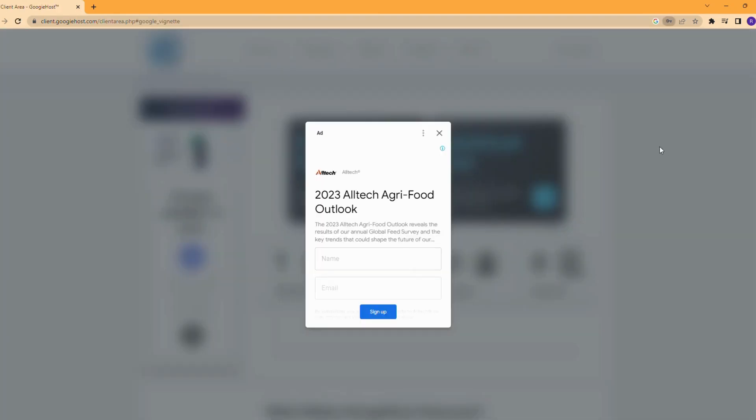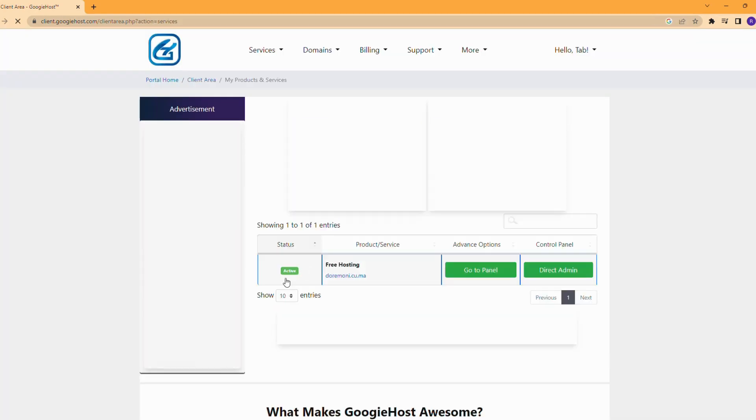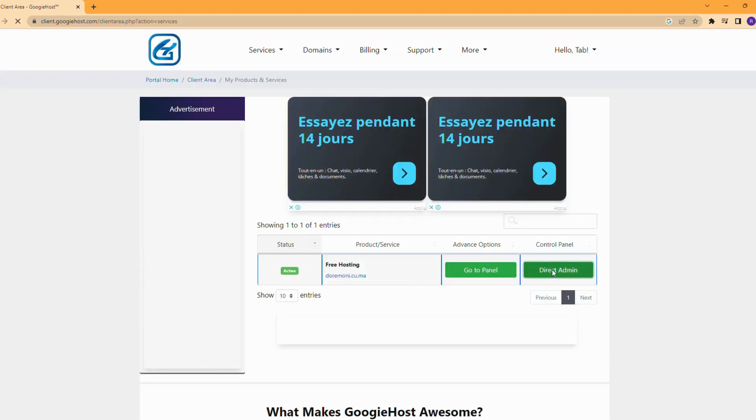Go to the service options and click on the DirectAdmin button.